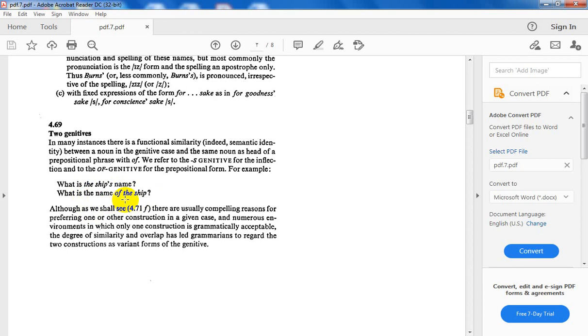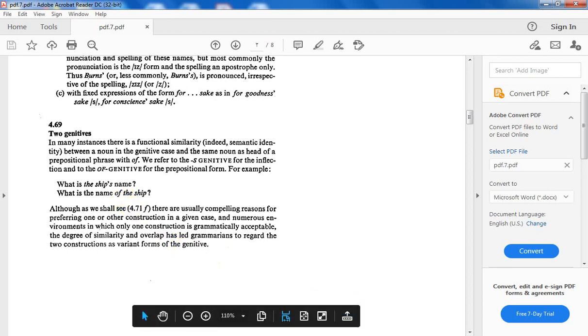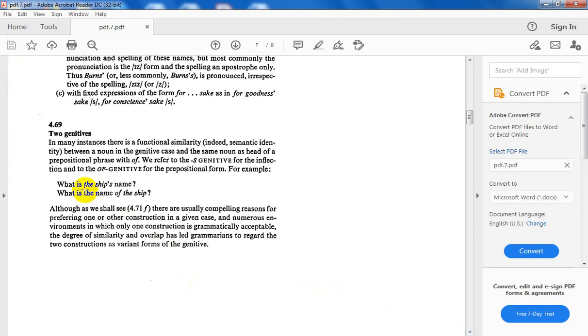There are usually compelling reasons for preferring one or the other construction in a given case, and numerous environments in which only one construction is grammatically acceptable. Is it free? Is it that easy to change each noun, every noun from the common case to the two forms of the genitive case? No, there are some sort of limitations and restrictions.